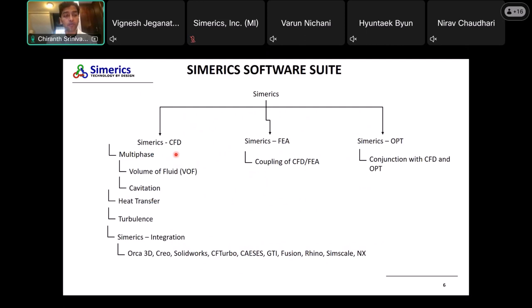In terms of the software suite, CFD is the main one where we have multi-phase models, volume of fluid, cavitation, heat transfer, turbulence, and integration with several CAD and other CAE packages like Orca 3D, Creo, SolidWorks, CF Turbo, IGES, GTI, Fusion, Rhino, SimScale, NX, etc. The second arm is Simx FEA, where we are developing our in-house FEA code focused on tight coupling of CFD and FEA problems. The third one, Simx Opt — the Simx optimizer — is what we'll be focusing on today, combining CFD and optimization in one platform to produce more aggressive and effective designs.